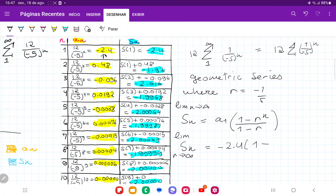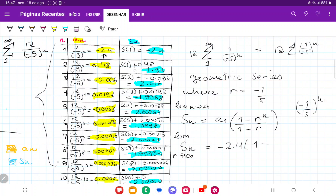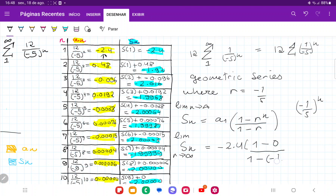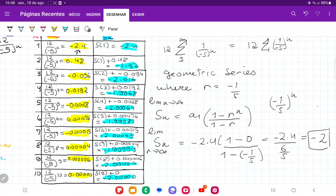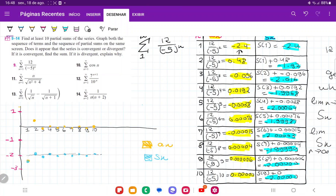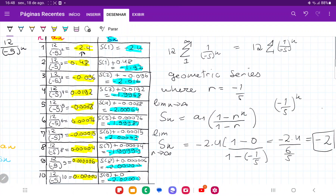What's the limit of R to the power of N? Since the absolute value of negative 1/5 is less than 1, when we keep multiplying by itself it gets smaller and smaller — as we saw in our table. So that limit goes to zero. On the bottom we have 1 minus negative 1/5, which is 6/5. So we get negative 2.4 divided by 6/5, which gives us minus 2. With the formula for the geometric sum, we've proven the sum is in fact minus 2 — which is what we guessed from both the table and the graph. That is it for number 9.